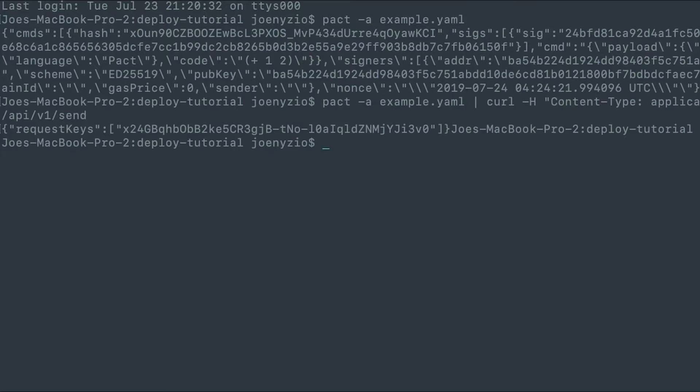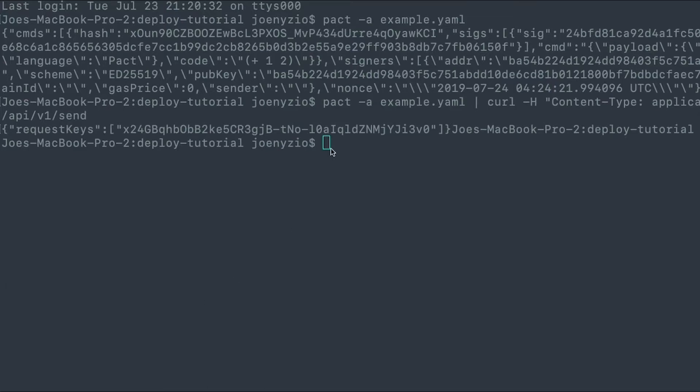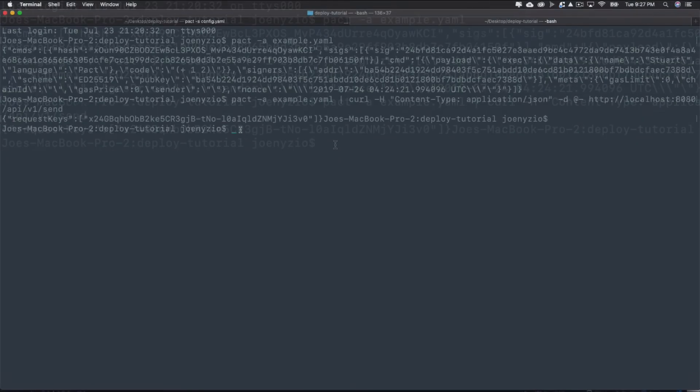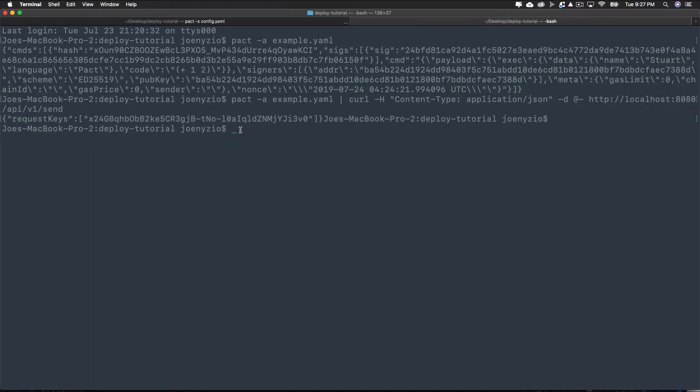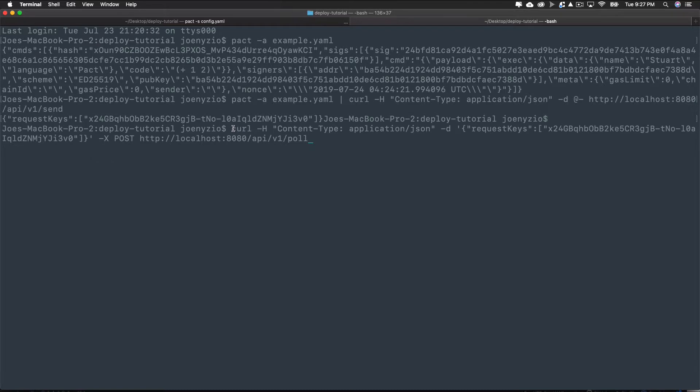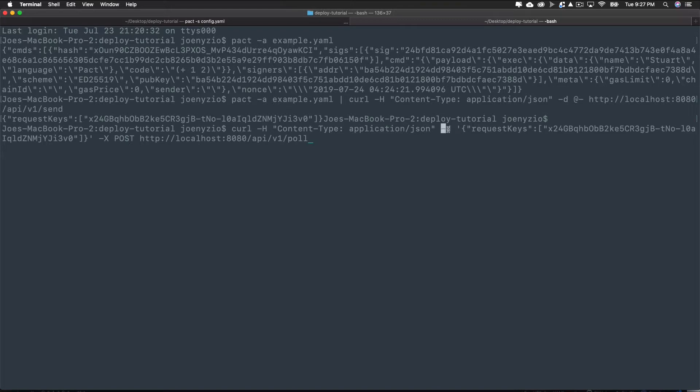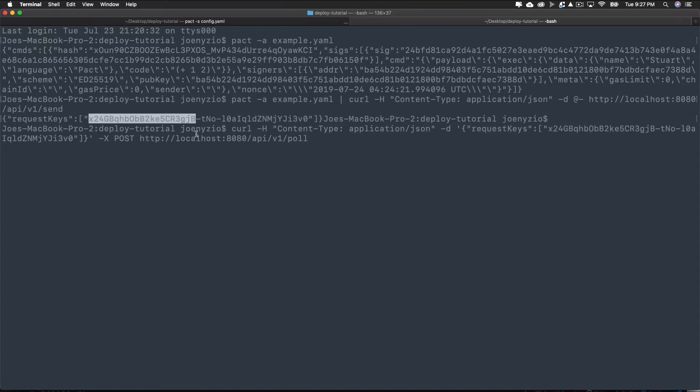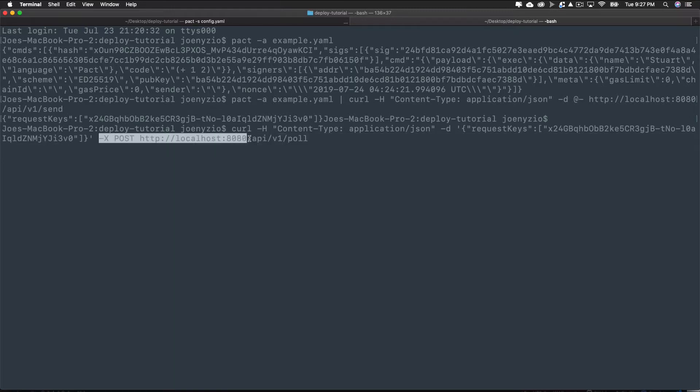Unlike before, you don't need to convert the yaml file into JSON because we're sending the request key, which is already in JSON format. What you'll do instead is only run the curl command which includes specifying the data type that you'll read and setting the destination where that data exists. Like before, type curl -H content-type application/json. Then set the destination as the request key you received when you sent the request using send. Follow this by a POST to the localhost 8080 API endpoint.